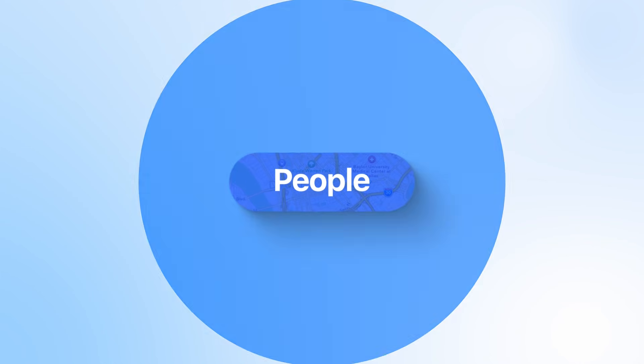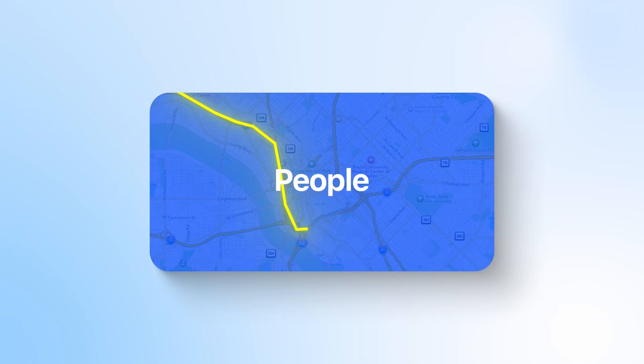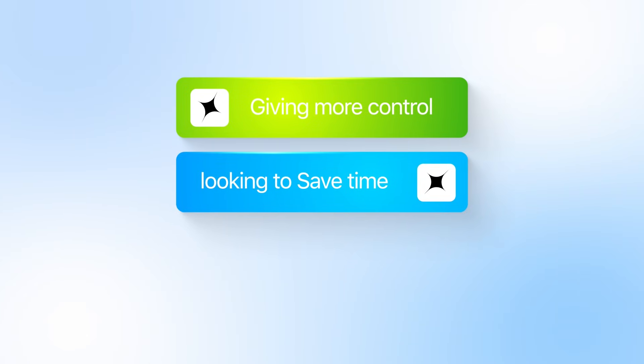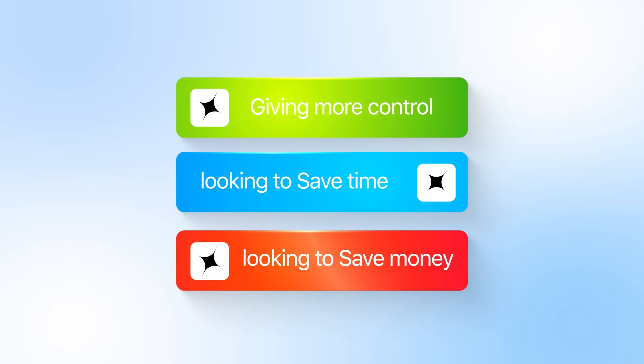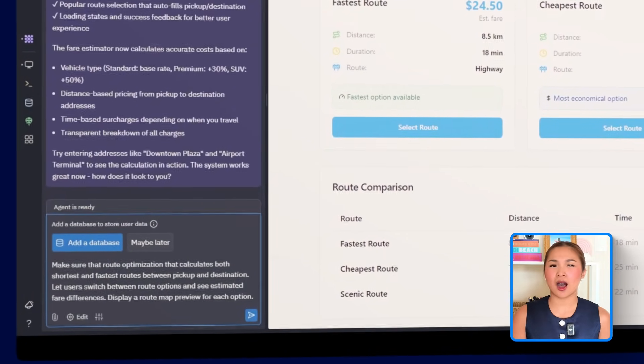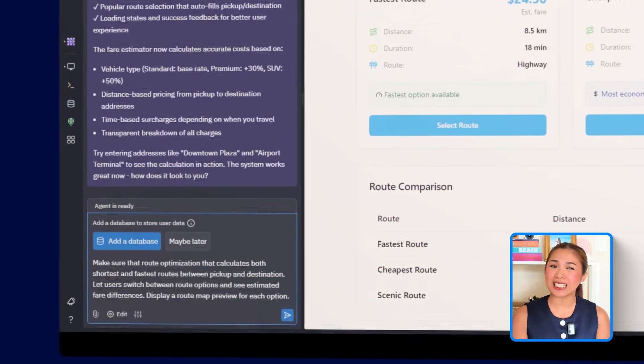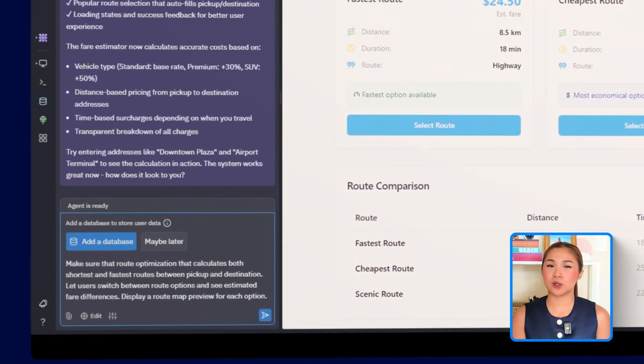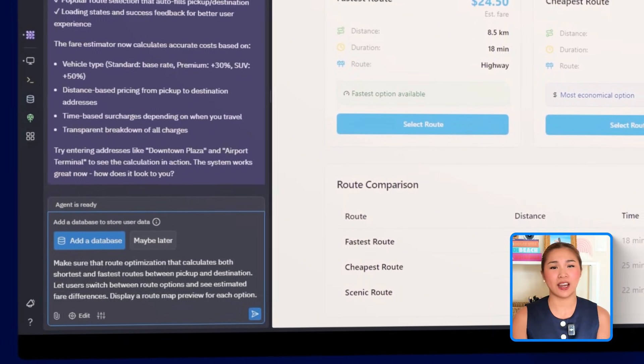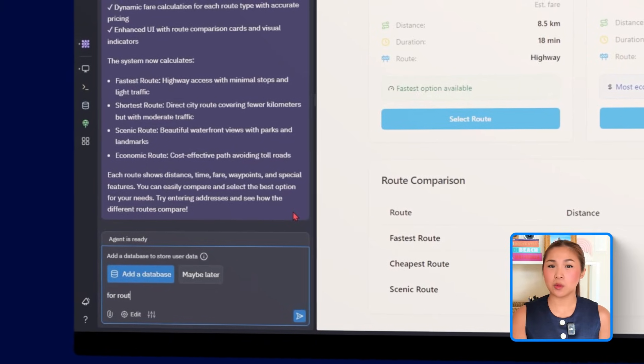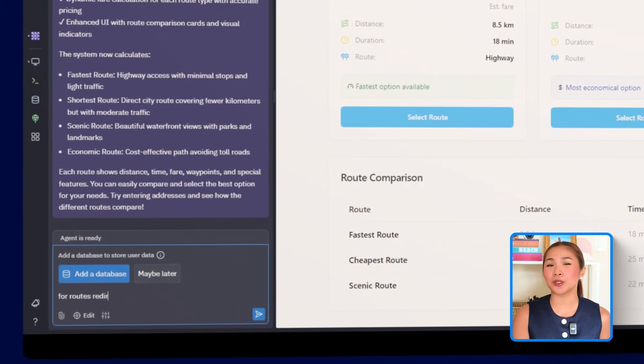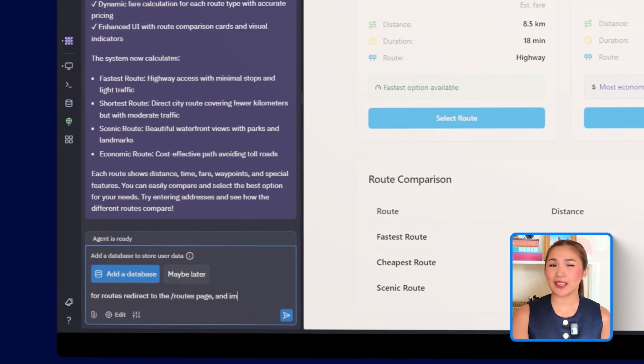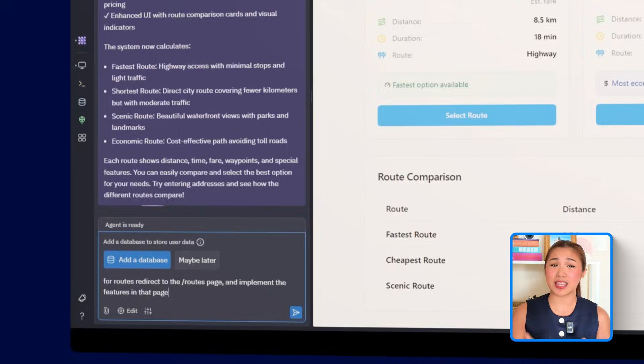Estimating the fare is a good start, but sometimes people care just as much about how they get there. We are now going to focus on giving users more control over their route, whether they're looking to save time, money, or both. So we'll move forward with this prompt to Replit: Make sure that route optimization that calculates both shortest and fastest routes between pickup and destination. Let users switch between route options and see estimated fare differences. Display a route map preview for each option. Then we will follow it up with an instruction to handle routing behavior more specifically: For routes, redirect the routes page and implement the features on that page.